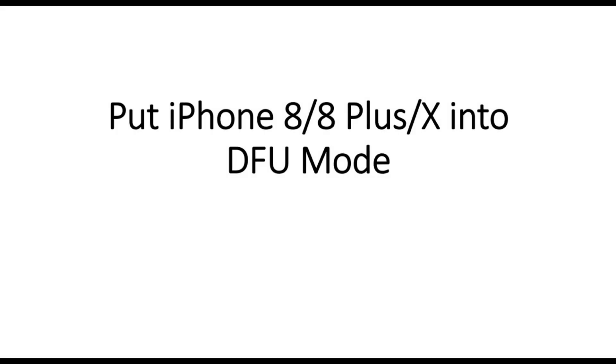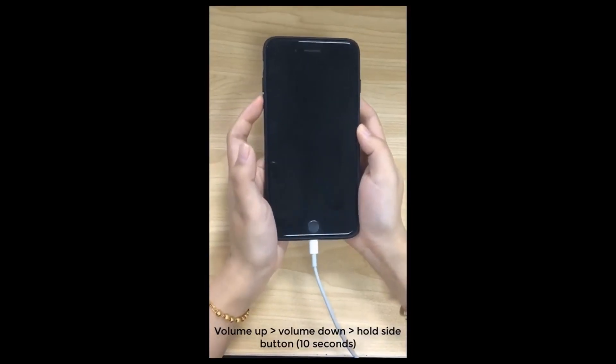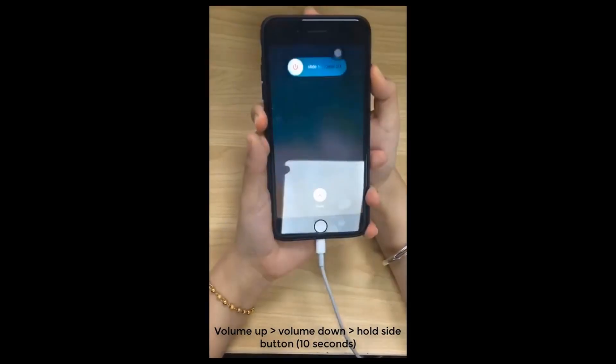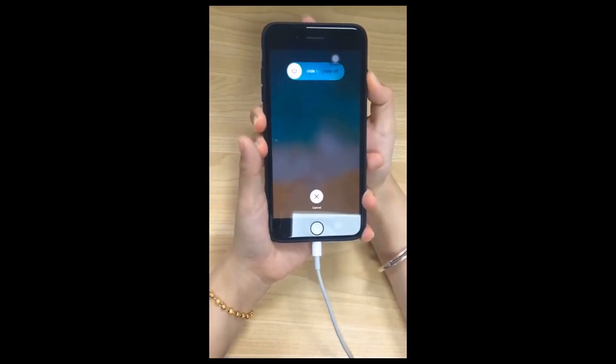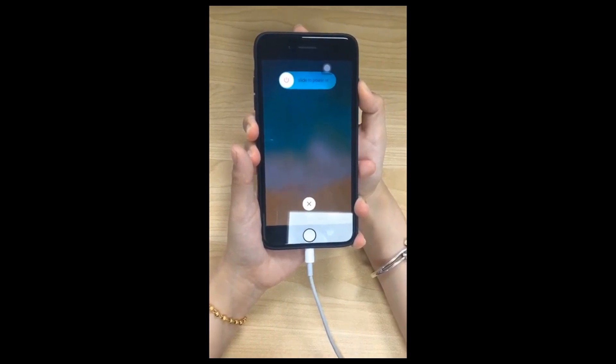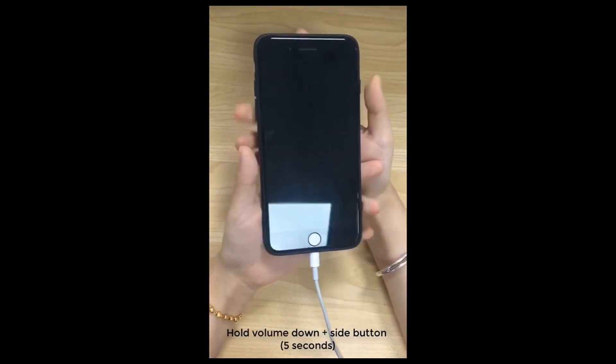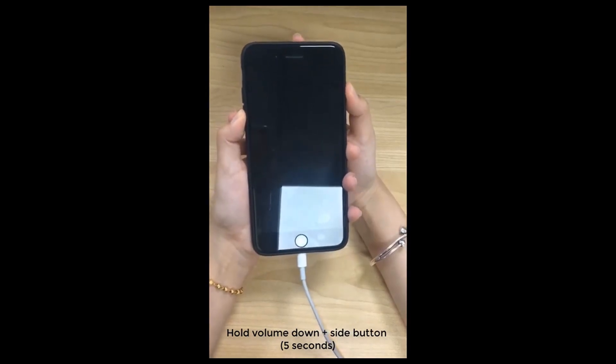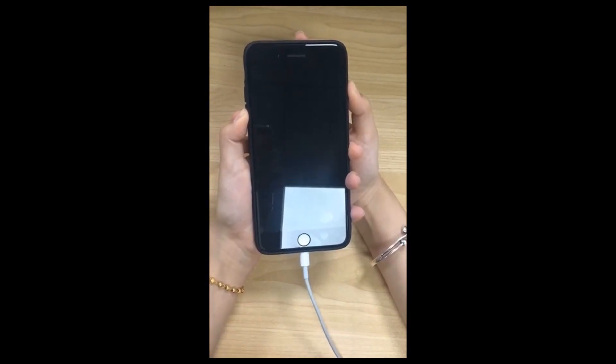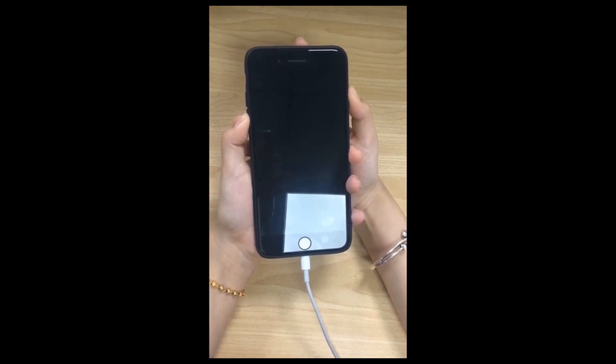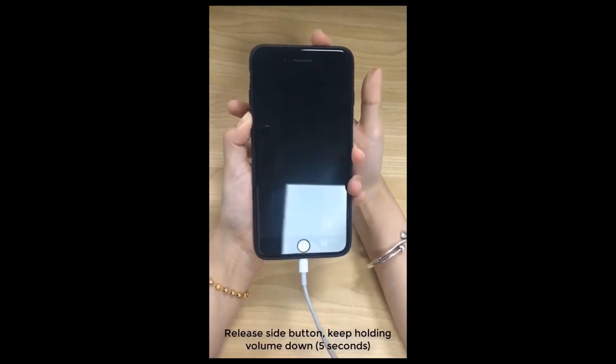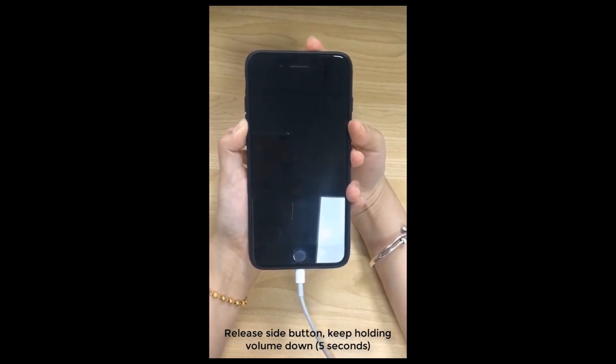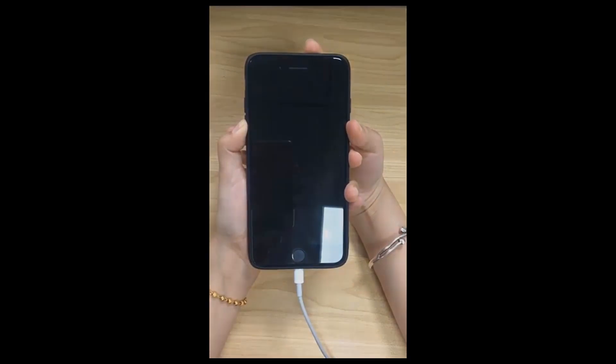DFU Recovery Mode: If you are guided to manually put your device into DFU Recovery Mode, please follow these steps. For iPhone 8, 8 Plus, and X: First, quickly press Volume Up and Volume Down buttons. Then press and hold the Side Button until the screen turns black. Next, press Volume Down and Side Button together and hold for 5 seconds. Then release the Side Button and keep holding Volume Down for another 5 seconds. When it enters DFU mode, the program will proceed to the next step.